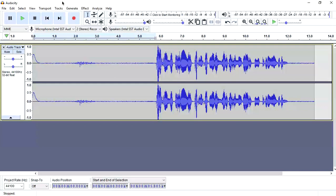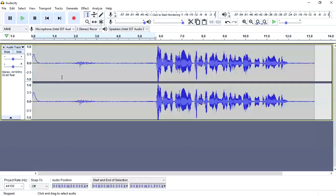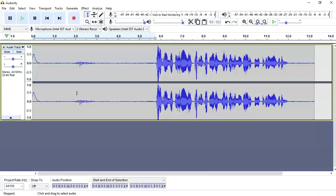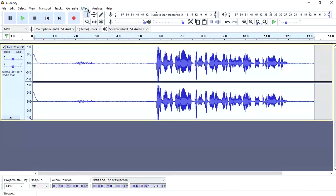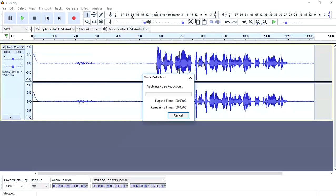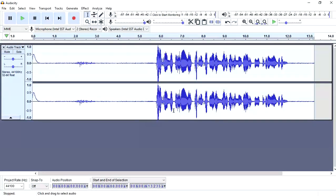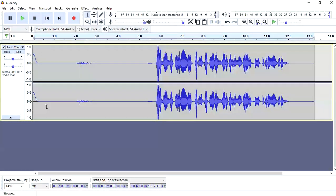So what it actually does is it takes the noise profile of the selected area and then we are going to select the whole clip and all the audio with control A. Once it is selected go to effect and then repeat noise reduction. And what it is going to do is remove the background noise. As you can see these lines got removed.